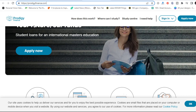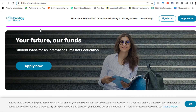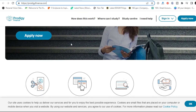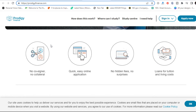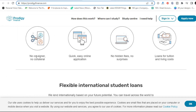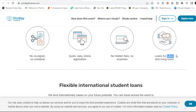The second source is Prodigy Finance. This is the second website — they give student loans and Africans can benefit. It's similar to the first one. Check this out: student loans for international master's education. So for those of you who have been working for about 10 years and want to upgrade yourself and do a masters, this is one site that might be useful. As always: no cosigner, no collateral, quick easy application, no hidden fees, no surprises. And not only do they give loans for school fees — they also give loans for living expenses.